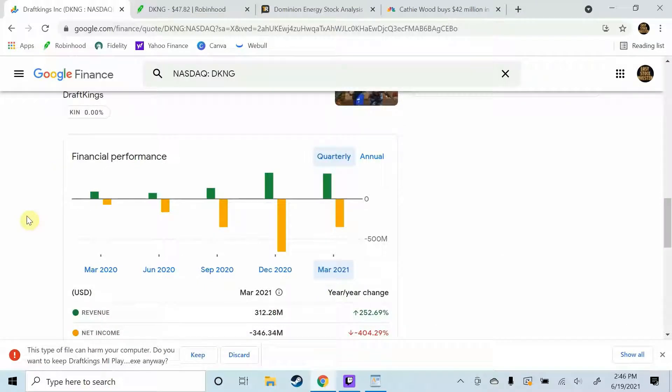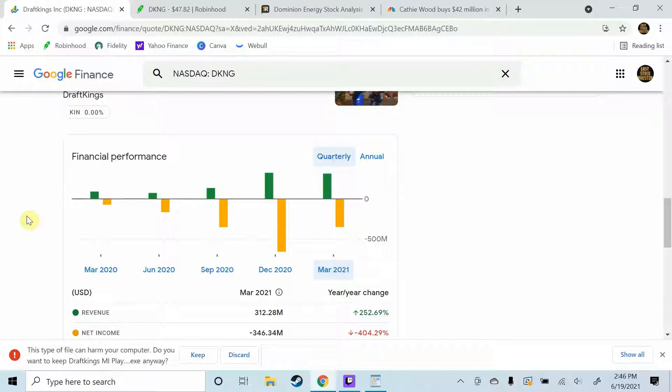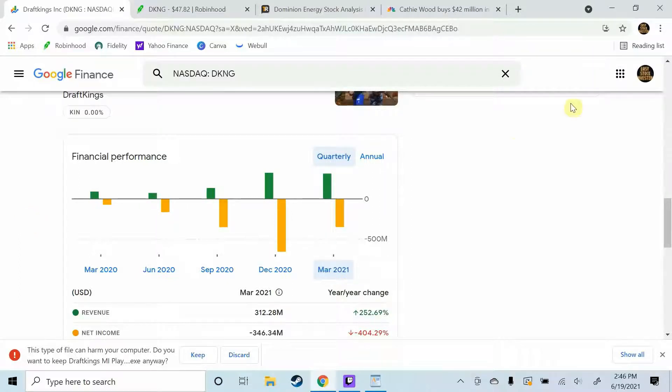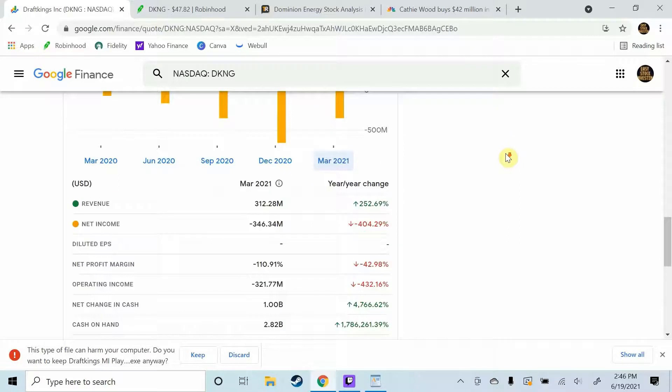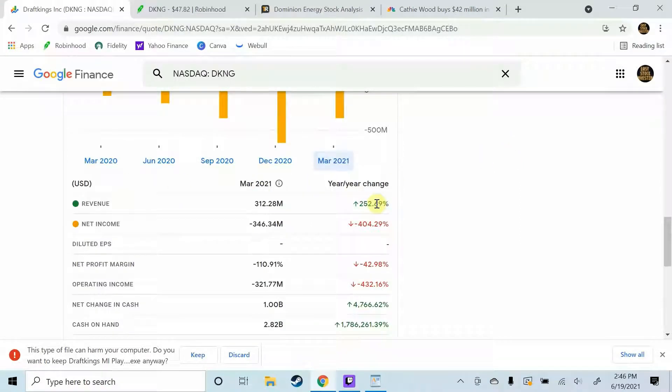Okay guys so DraftKings, they're not exactly profitable yet which scares a lot of people but it doesn't scare me. I mean their partnerships with the NBA, NFL, NHL, MLB say enough about what's going to happen with this situation. And we can take a look at last quarter's revenue and I mean revenue is up 252 percent.